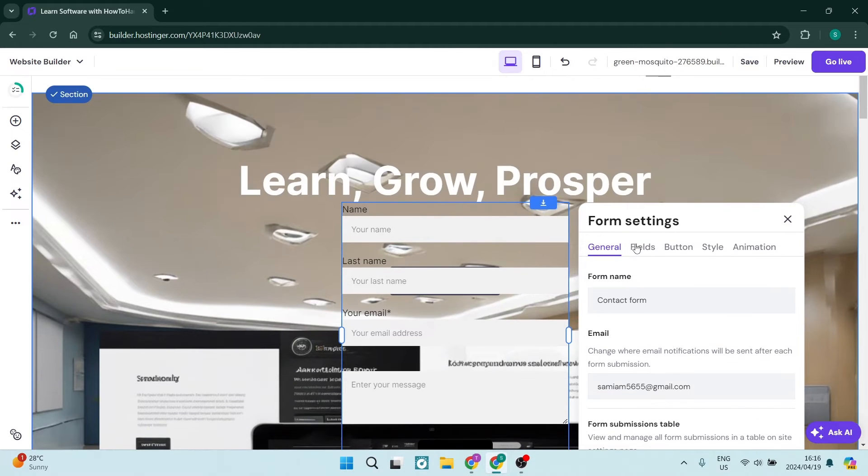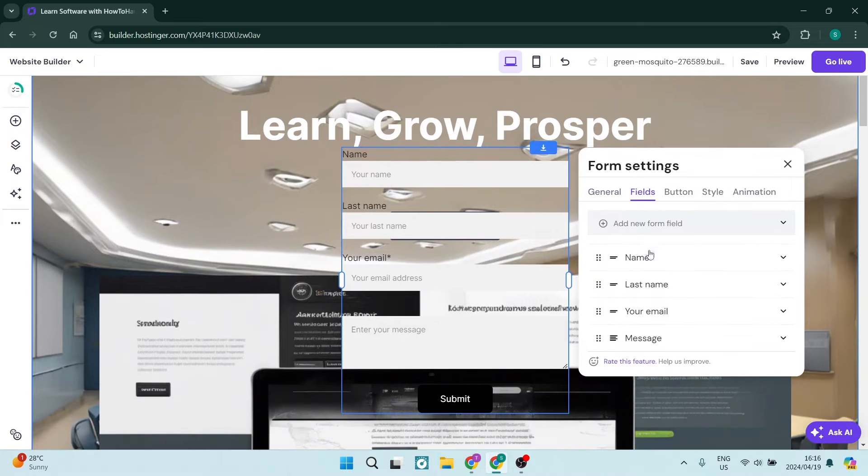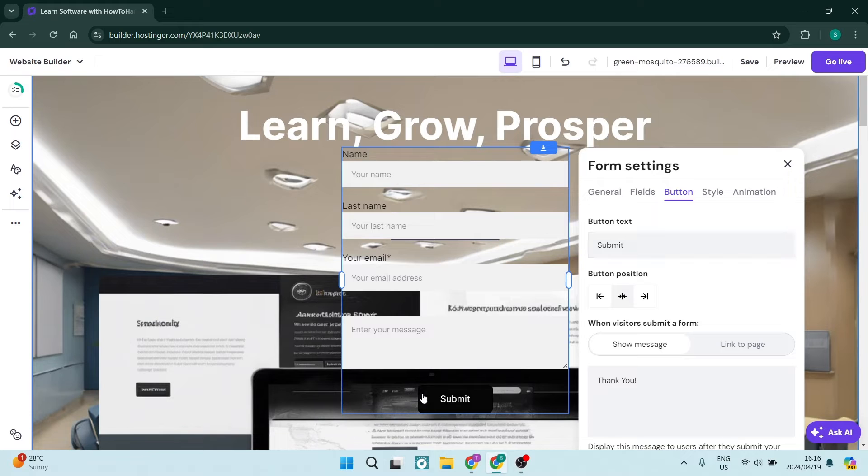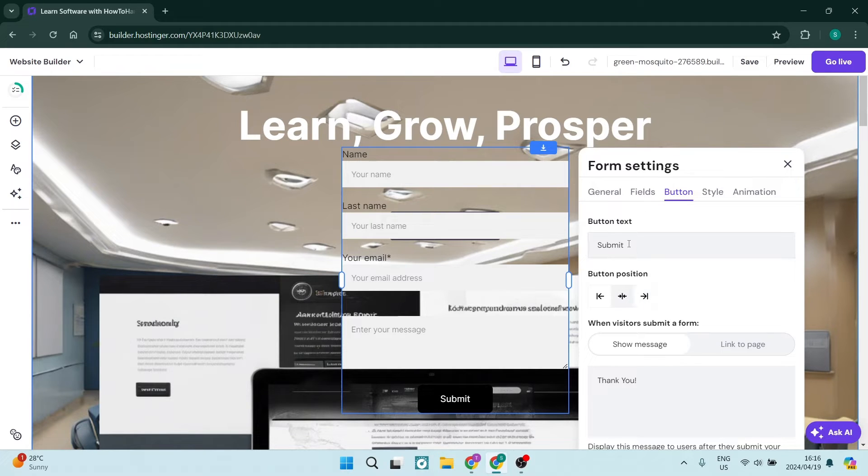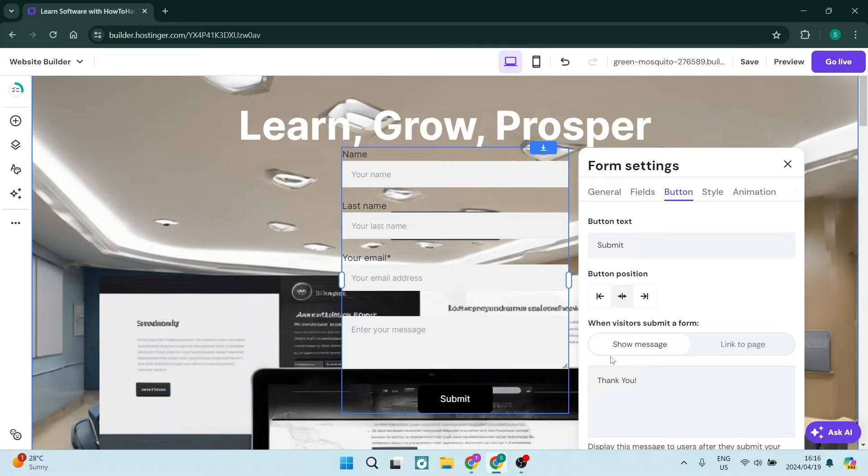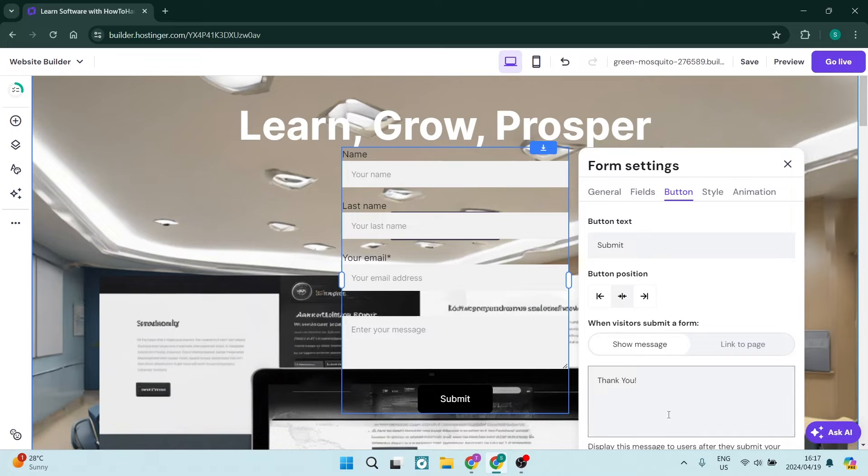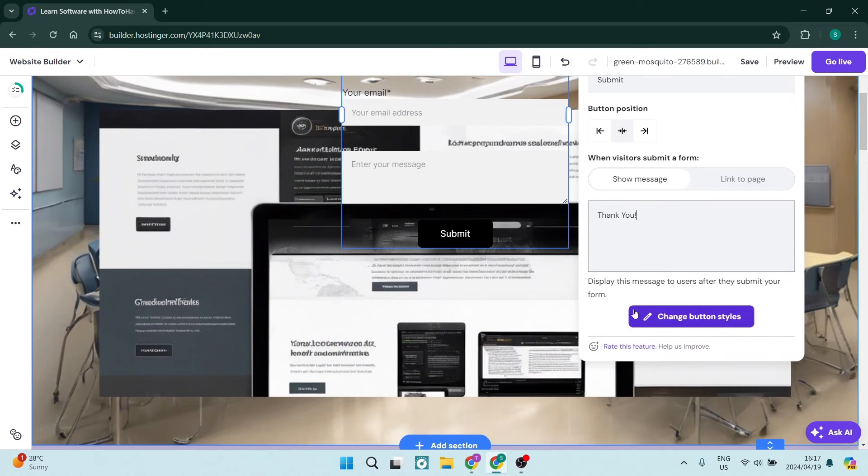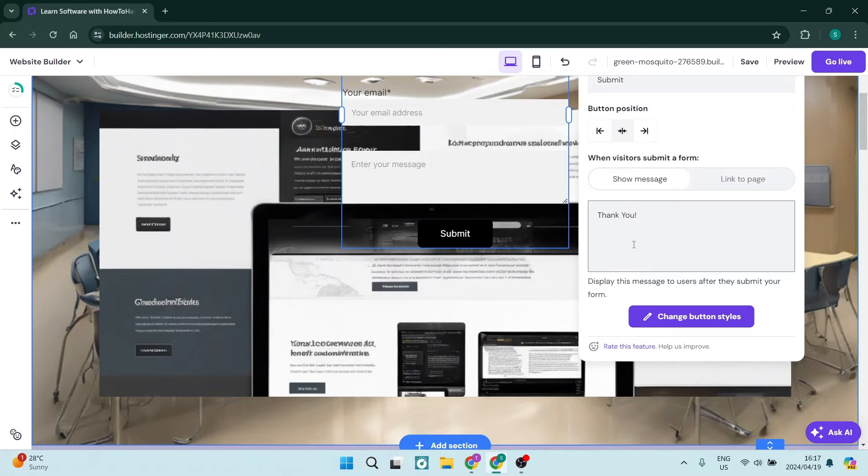We can now also go ahead and change all the fields over here, and then we can also change the details on that Submit button. So we can change its position, we can change what it says, and when visitors submit a form you can either show a message or you can link it to a page, and you can also give them a little display message after they have submitted the form.